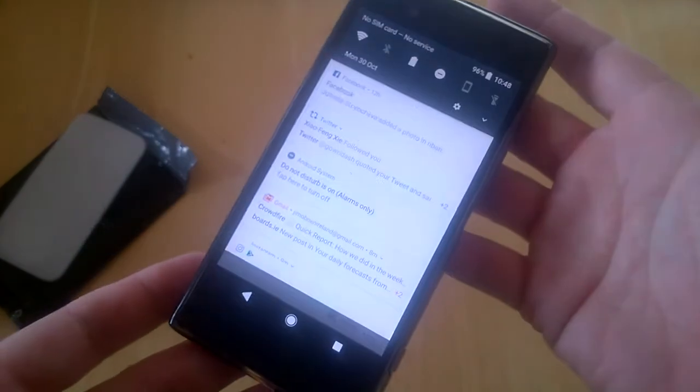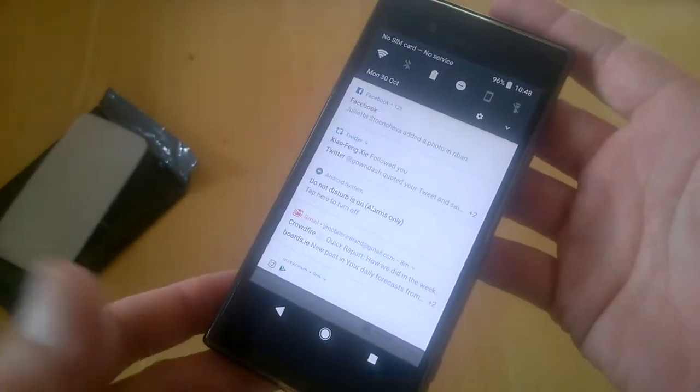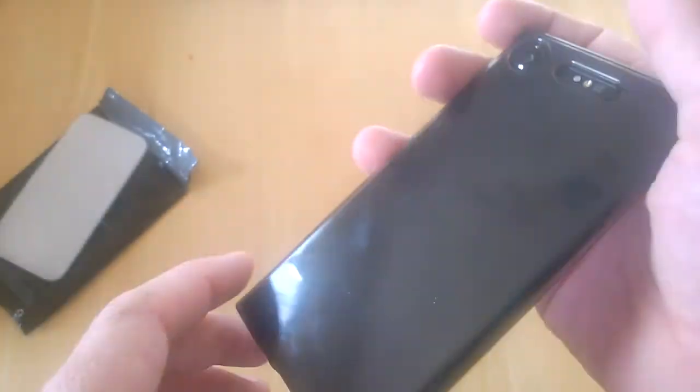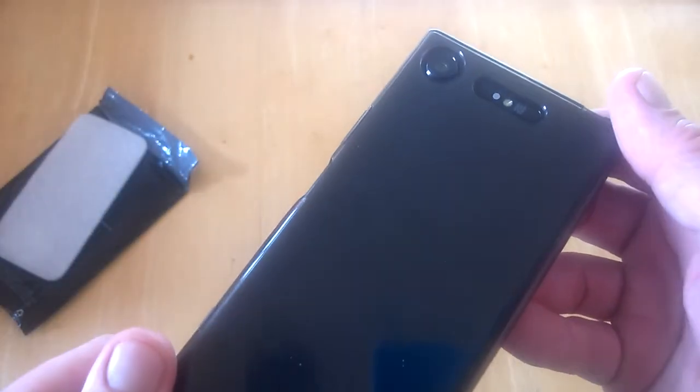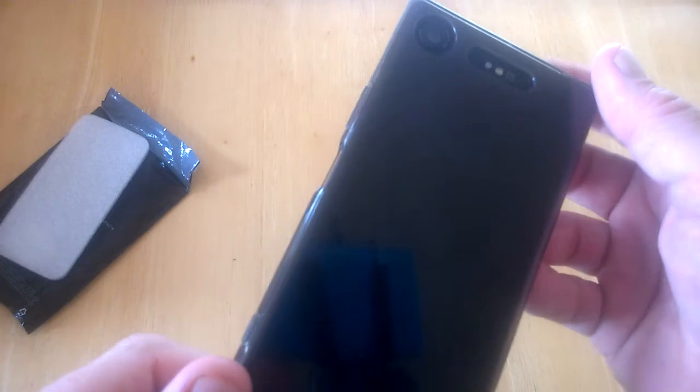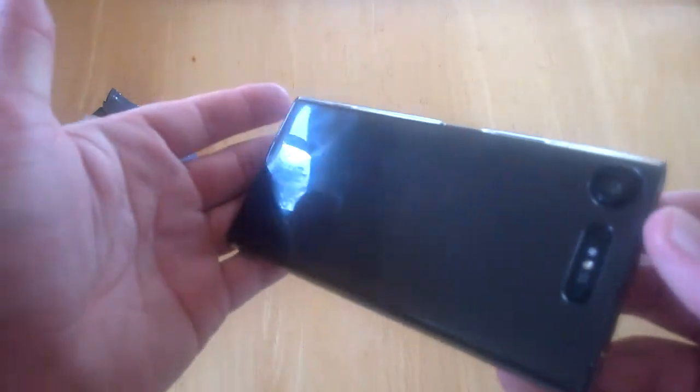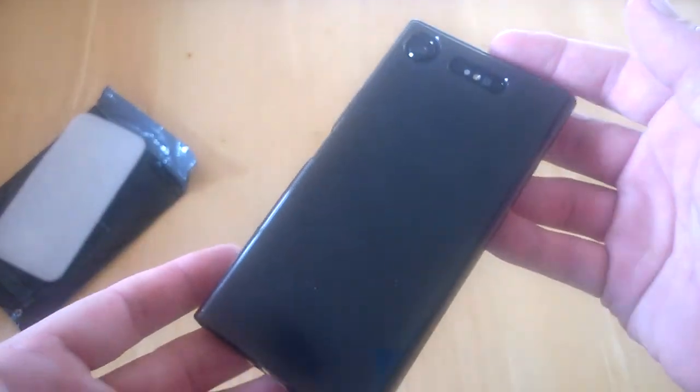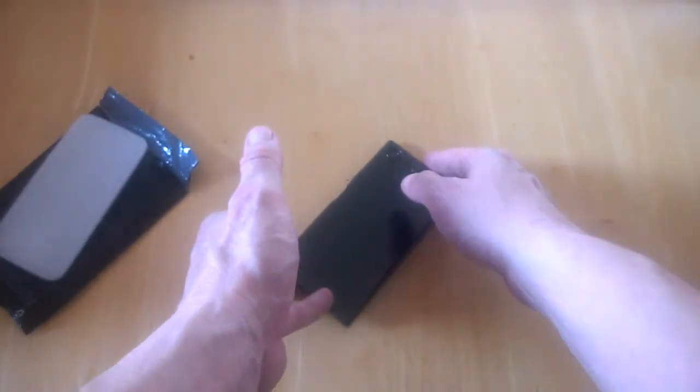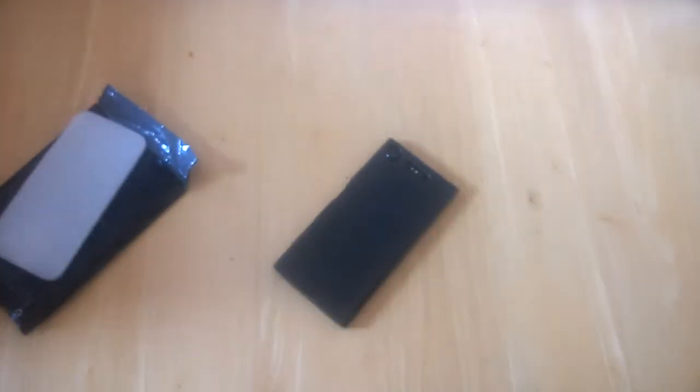We'll talk to you in the next one. That's the Terrapin accessories TPU black transparent case for the Sony Xperia XZ1. Talk to you in the next one.